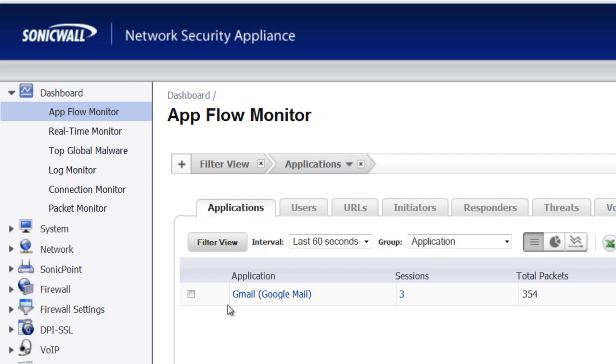We're going to go over to our SonicWall Firewall and as we can see in our AppFlow monitor, we have users who are using the Gmail application.